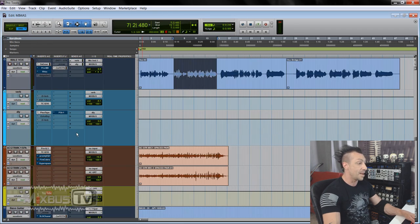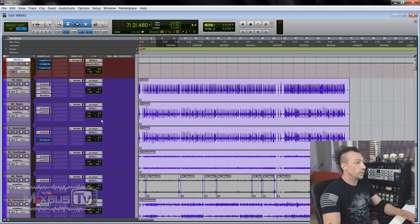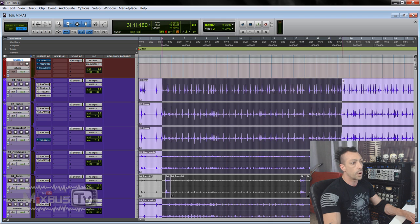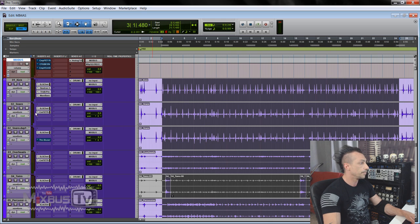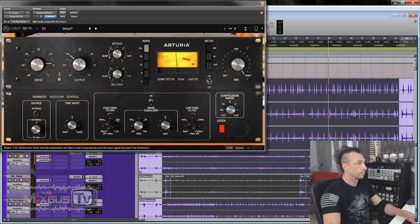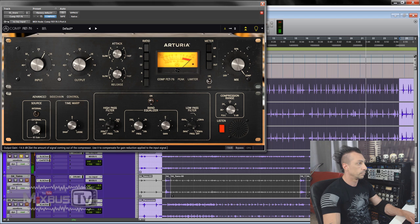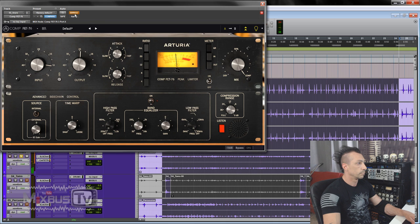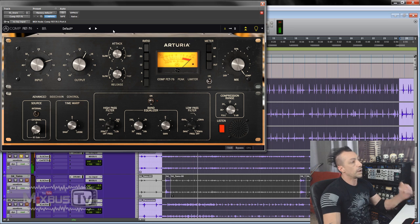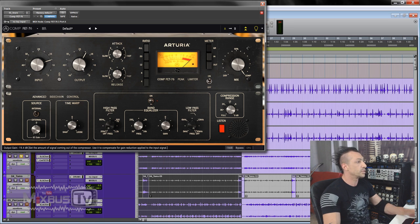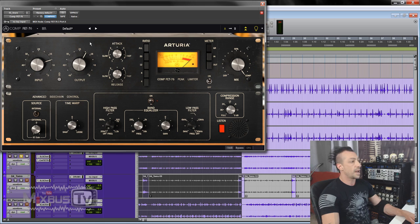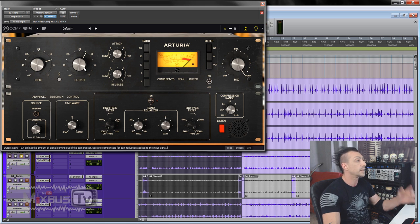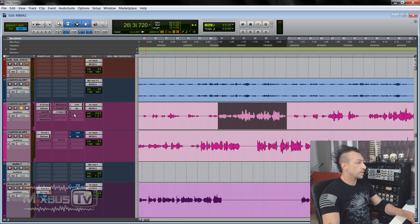I want to try this one on a snare or drums or overhead, something like that. An application we all use the 1176 for. And then we'll try the other ones on vocals as well. So let's start with the snare, maybe.